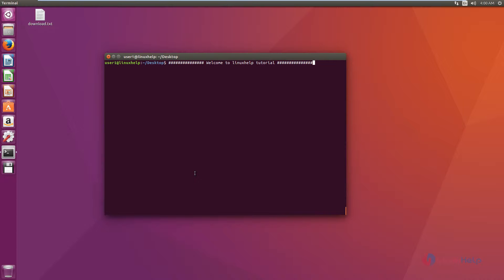ARIA 2 is an open source and lightweight multi-protocol command-line download manager. It's available for Windows, Mac OS X, and Linux. Using this download manager, you can download files from multiple protocols and sources like HTTP, FTP, BitTorrent, etc.